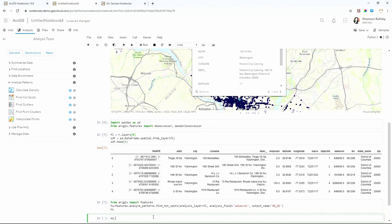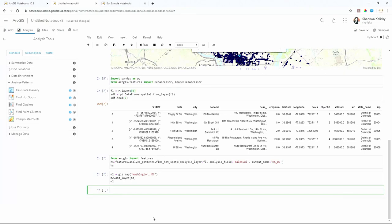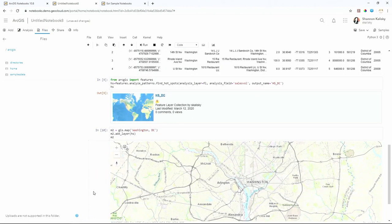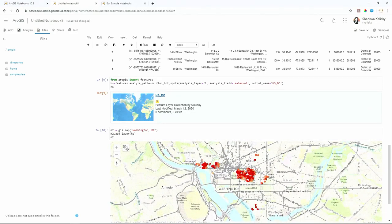Let's put the parentheses back and fill this out using autocomplete. We'll set the analysis layer to our feature layer, analysis field to 'sales volume', and give it an output name — 'HS' for hotspot. While that runs, I'll quickly make another map to see if I can beat the API. I did it — though I have slow Wi-Fi right now, which probably helped. The result draws in with the Smart Mapping Renderer showing where the statistically significant clusters of high-sales-volume restaurants are.